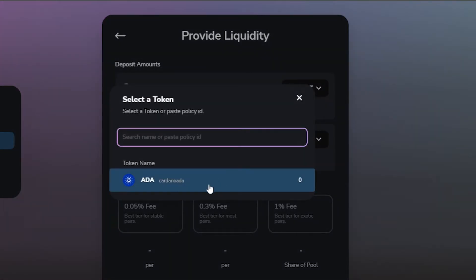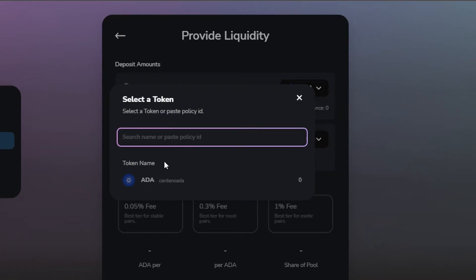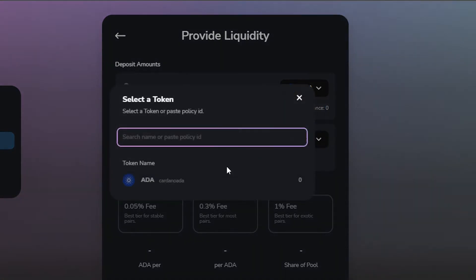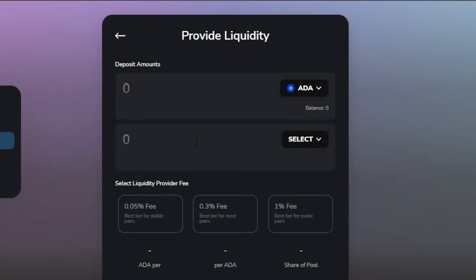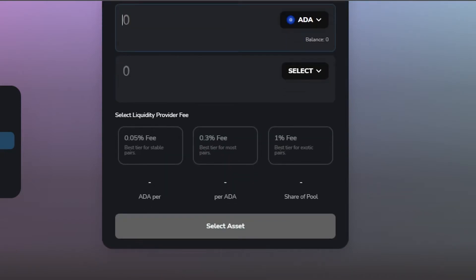I'm going to select the first token — click 'Select' and choose ADA — then select a second token. You'll get a list of tokens and you can also search for a token using a policy ID. Enter the amount for the first token and the second one, because a pair is required to add liquidity.